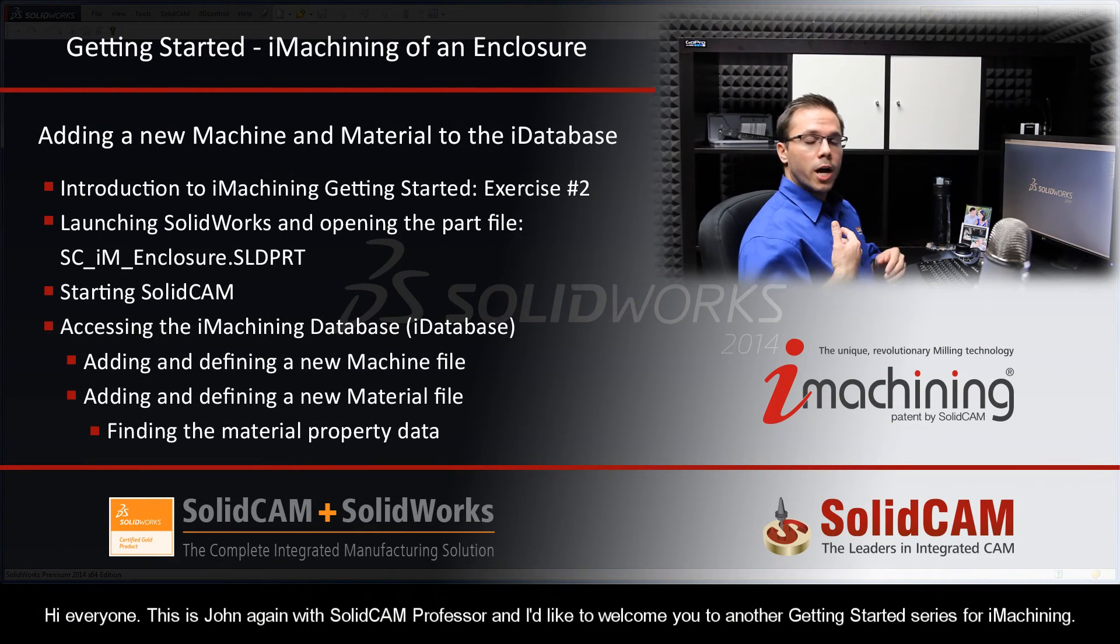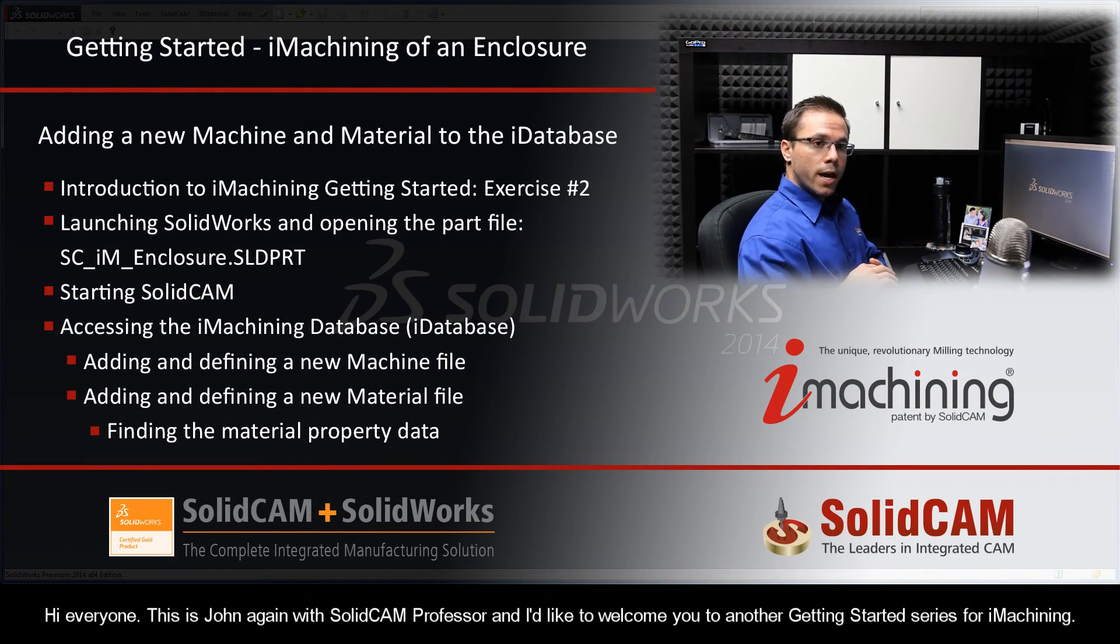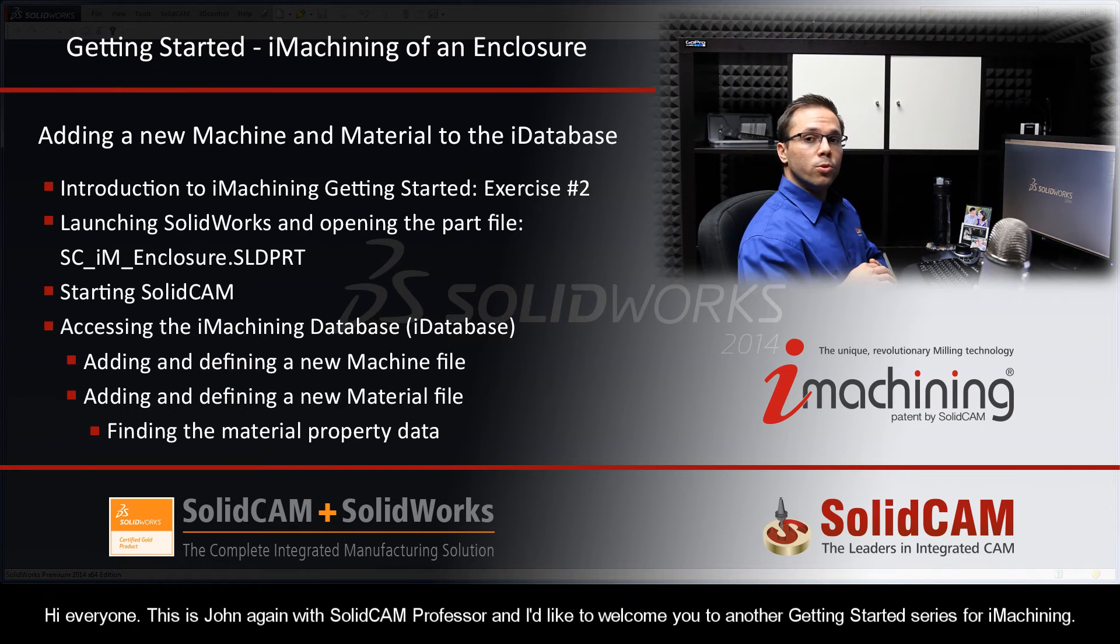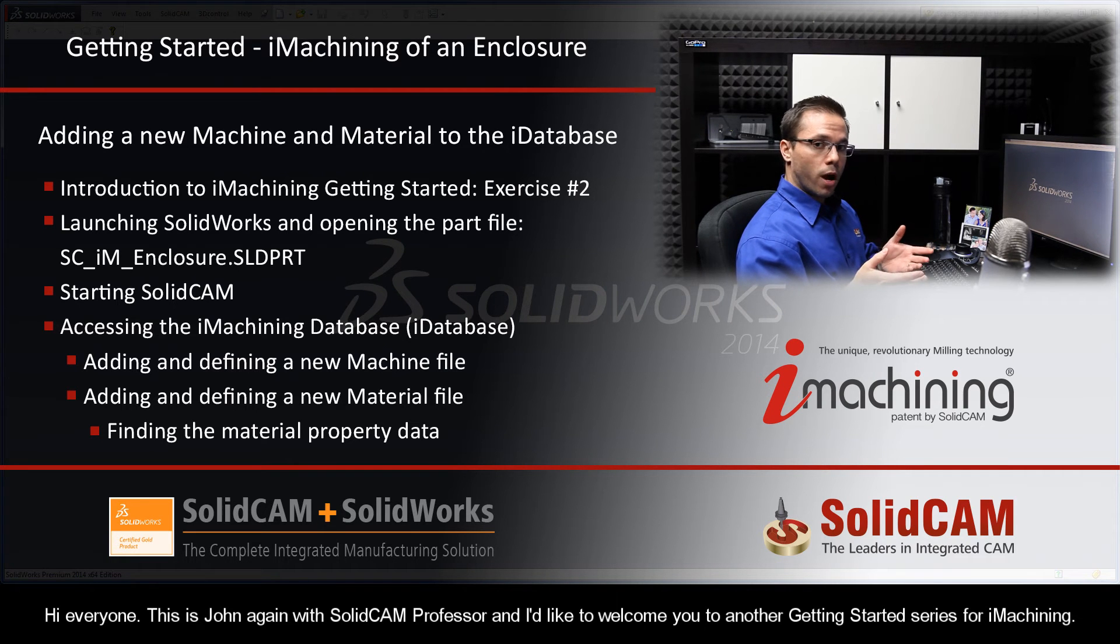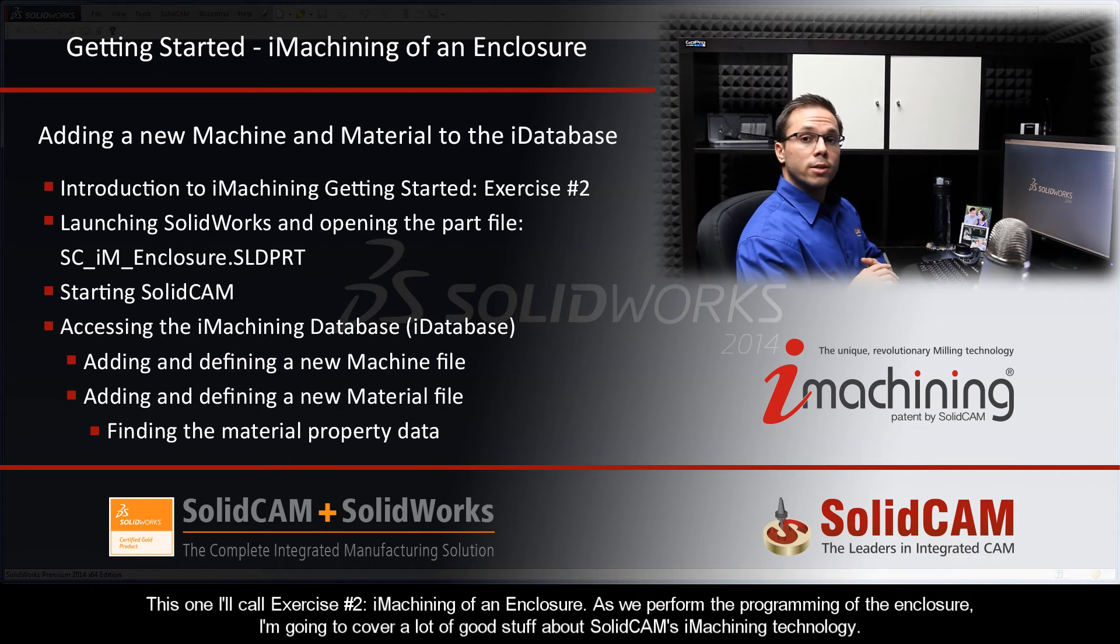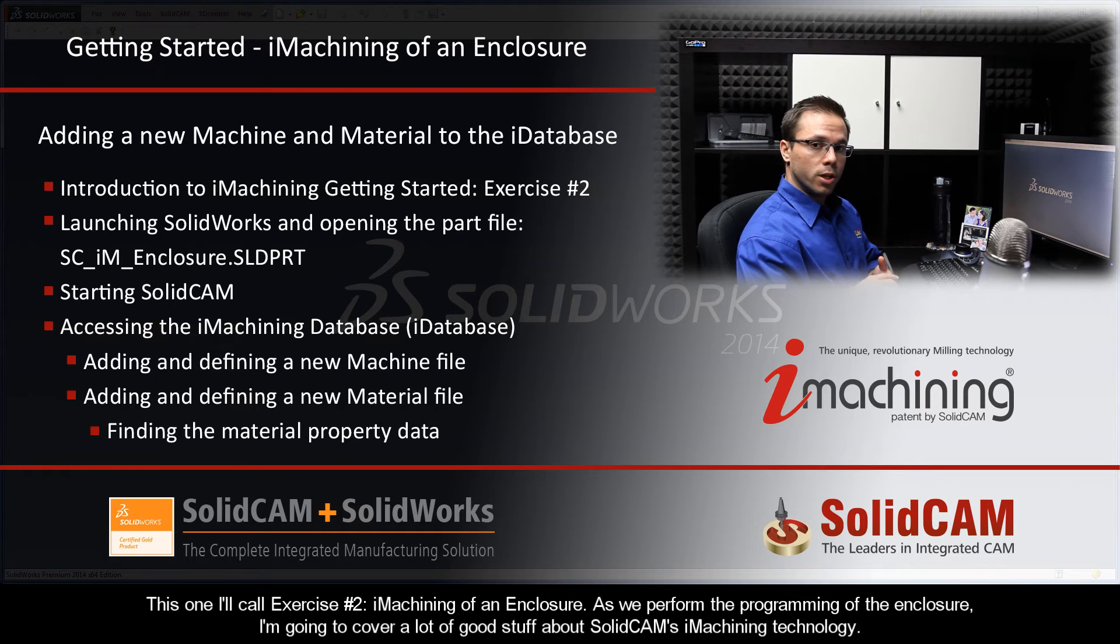Hi everyone, this is John again with SolidCam Professor, and I'd like to welcome you to another Getting Started series for iMachining. This one I'll call exercise number two, iMachining of an enclosure.